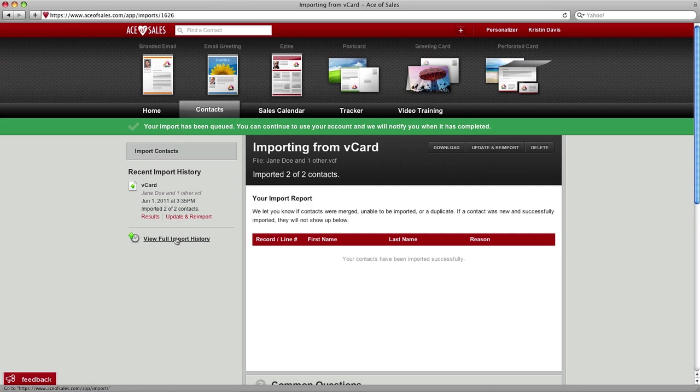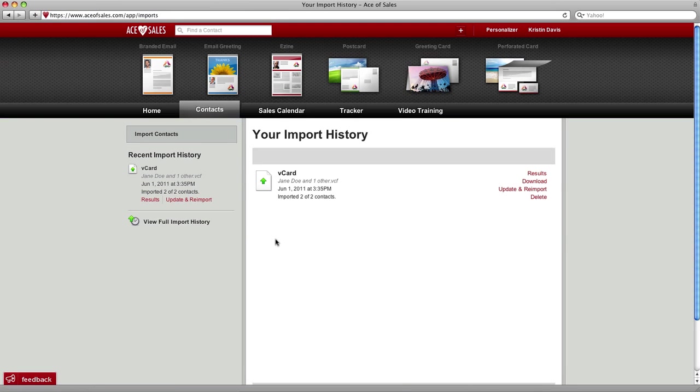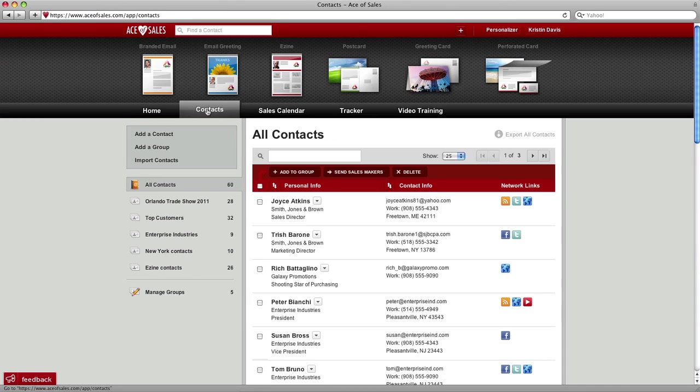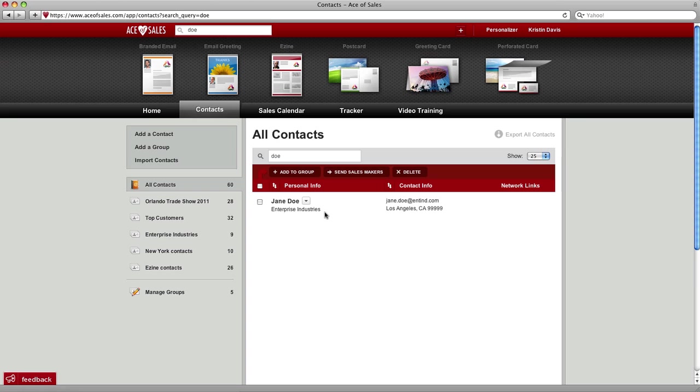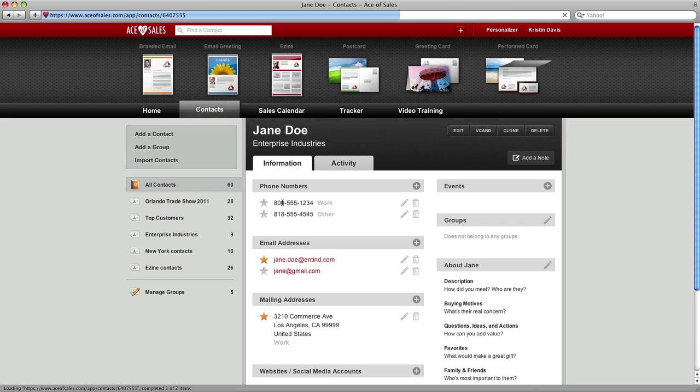We can click on the import history, there's the actual file, so you can download this or delete it later, but all those contacts have now been imported into your Ace of Sales account. Click on Contacts tab, and we can search for one of those contacts. Let's just search the last name Doe, there's Jane, click on her name.